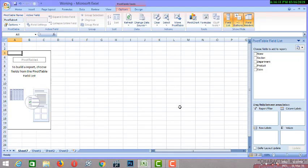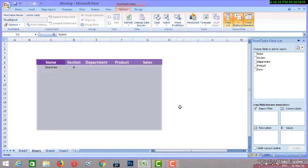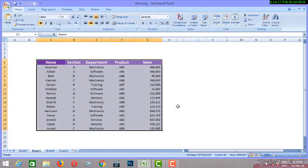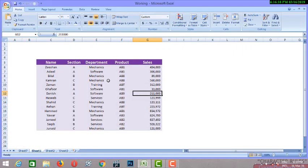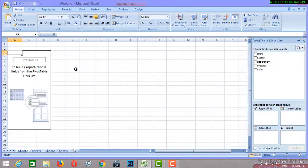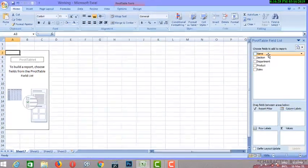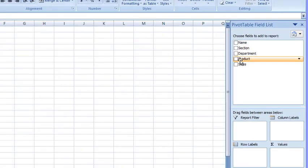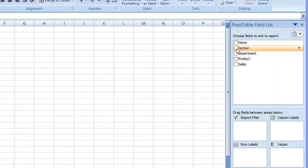Pivot table can do lots of functions. So our question was to tell the sales value of every manager of section A. So first of all we will select section from this tab, from this field.